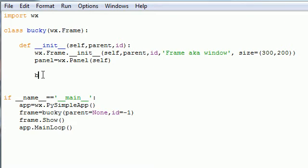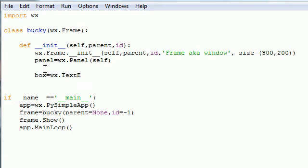To do this, go ahead and create an object. I'm going to name mine box, feel free to name yours whatever. You need to write wx.TextEntryDialog and what this gives you is a little dialog box where you can type text in.